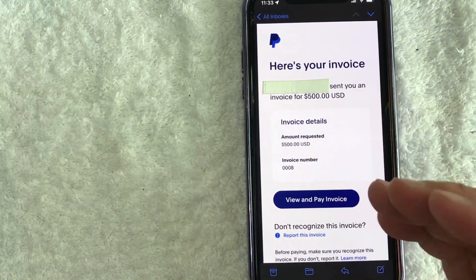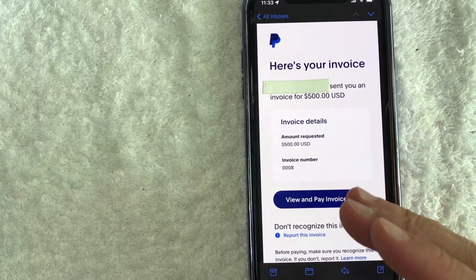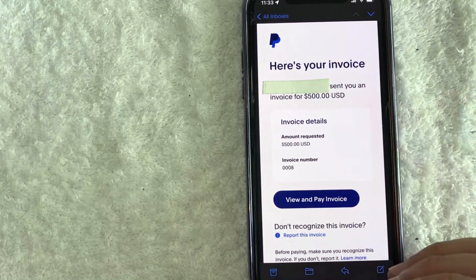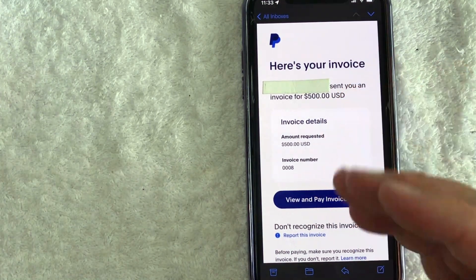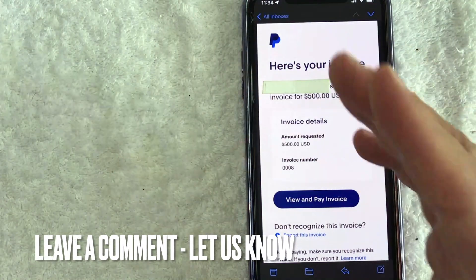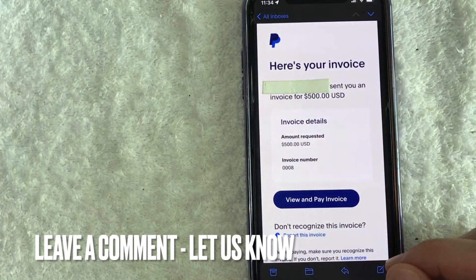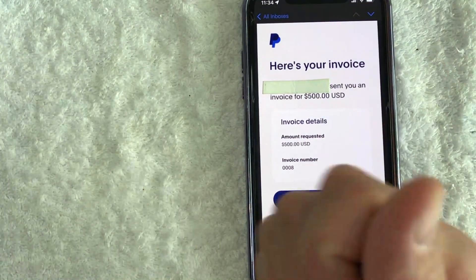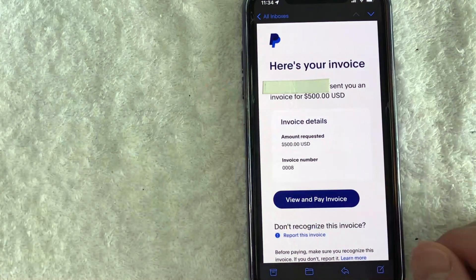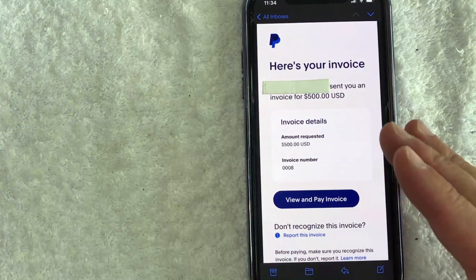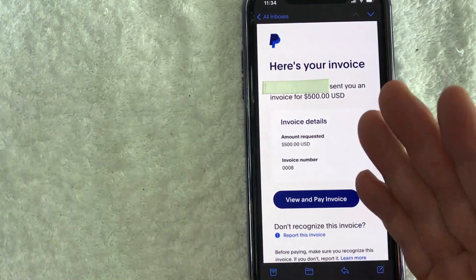So there you have it guys. If you're wondering how to create an invoice in PayPal, that is the easiest way I know how to do it. If you know an easier way, be sure to leave a comment below. Let the rest of us know how you did it. Hopefully you found that video useful. If so, click thumbs up or maybe consider subscribing to my channel and I hope to see you on the next video. Thanks again for watching.